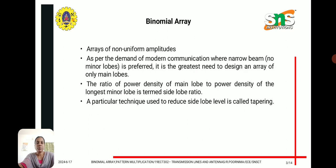To overcome this limitation we can use a binomial array, where arrays of non-uniform amplitudes are taken. As per the demand of modern communication, where a narrow beam is preferred with no minor lobes, there is a need to design an array with only a main lobe. The ratio of power density of the main lobe to power density of the largest minor lobe is termed as side lobe ratio. A particular technique used to reduce the side lobe level is called tapering.